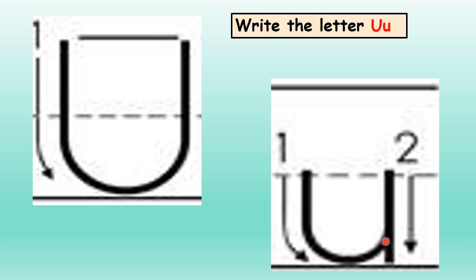Now let's move on to lowercase or little U. To write the lowercase U, we'll start in the middle and go down, then we'll curve around and go up, then we'll do a straight line down.